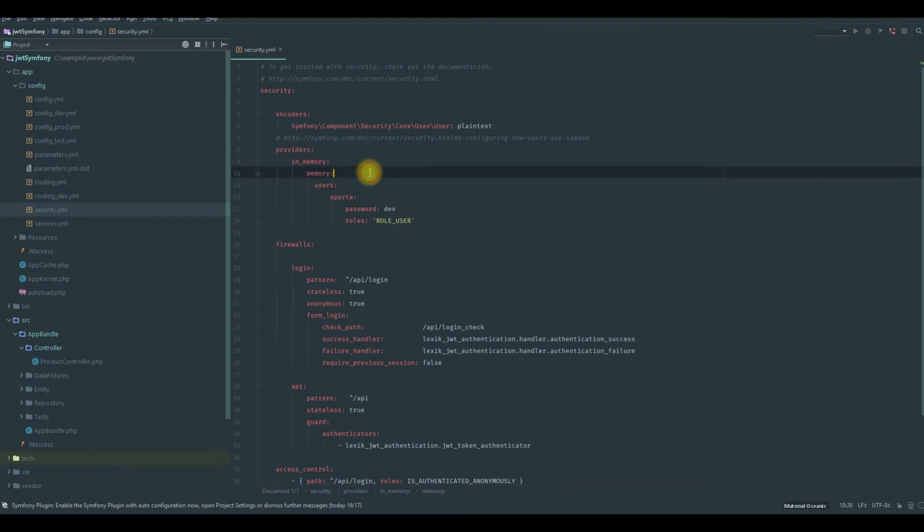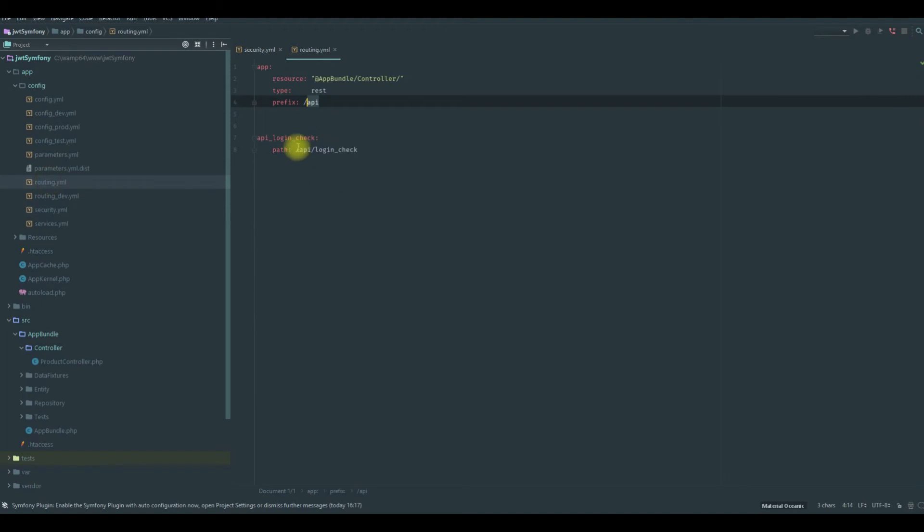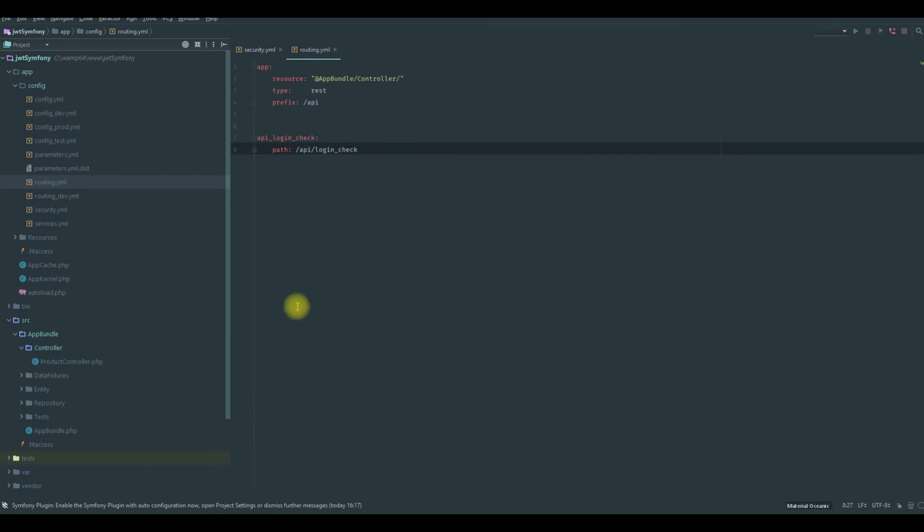So I think we are good to go. And in order to interact with the server and pass the username and the password information to our API /login check, we need to use curl. I'm going to use curl. So if you don't have it, you need to add it in order to use it, of course.